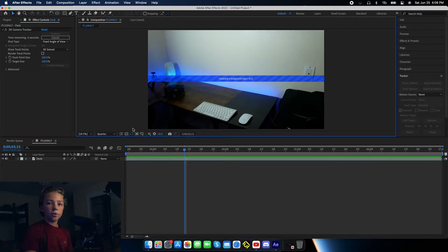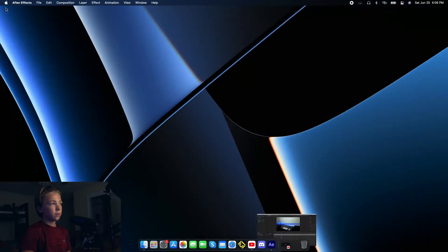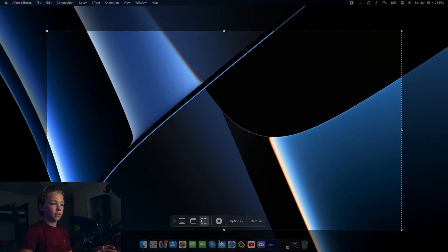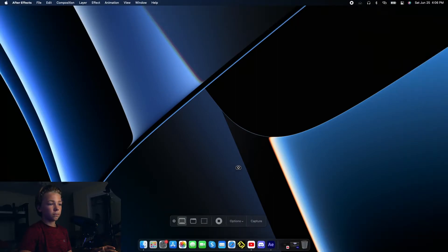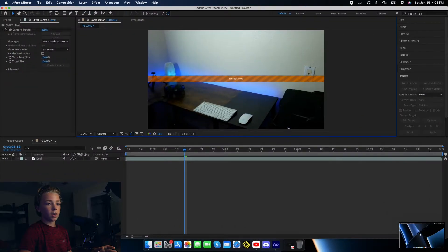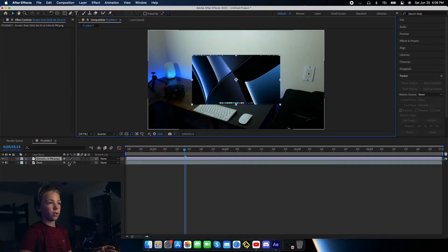We need a screenshot of what's going to be on the screen. So you can minimize this window — I'm just going to take a picture of the desktop. Then I can take it and import it into After Effects.